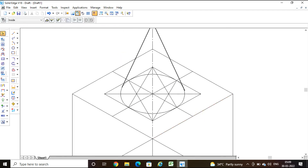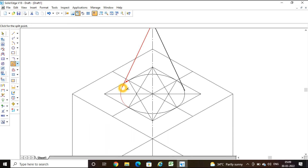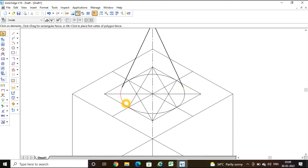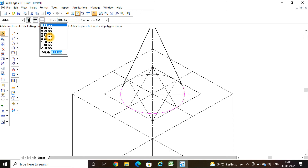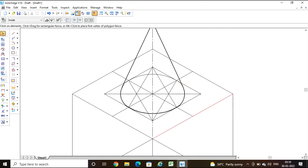Using the split command, I split the arc where the generator meets it — in the same way on the other side as well. Then select the visible portion of the base of the cone and set it to dark with thickness 0.5. The cone's visible edges are now dark. Next, I split the top face edges of the cube where the generators intersect them.